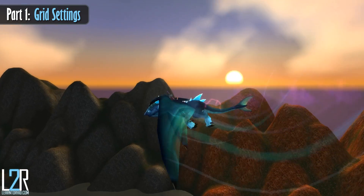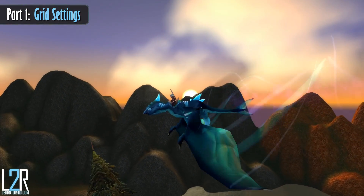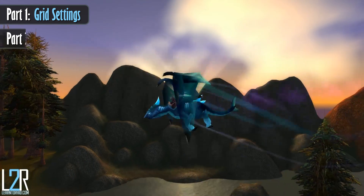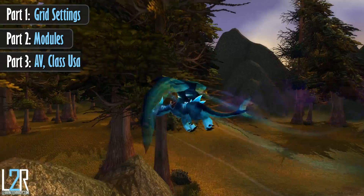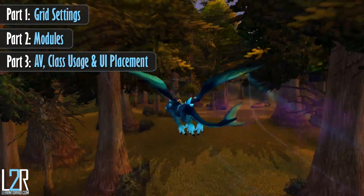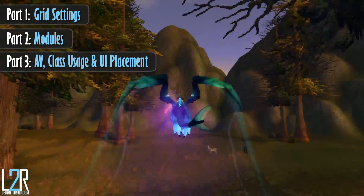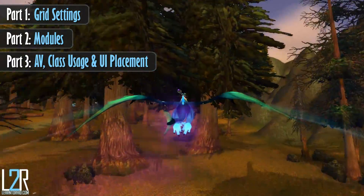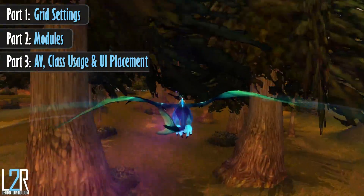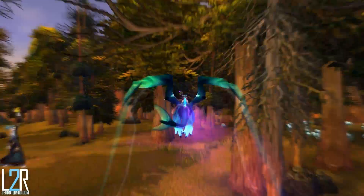This guide is in three parts. The first part will be the longest and will cover all the basic settings of Grid. For part 2, I'll talk about some of the most popular modules that people download, and for part 3, I'll run into Alterac Valley so you can see Grid in action. I'll also talk about reasons why non-healers might be interested in Grid, and I'll give you some ideas of where to place it in your UI.